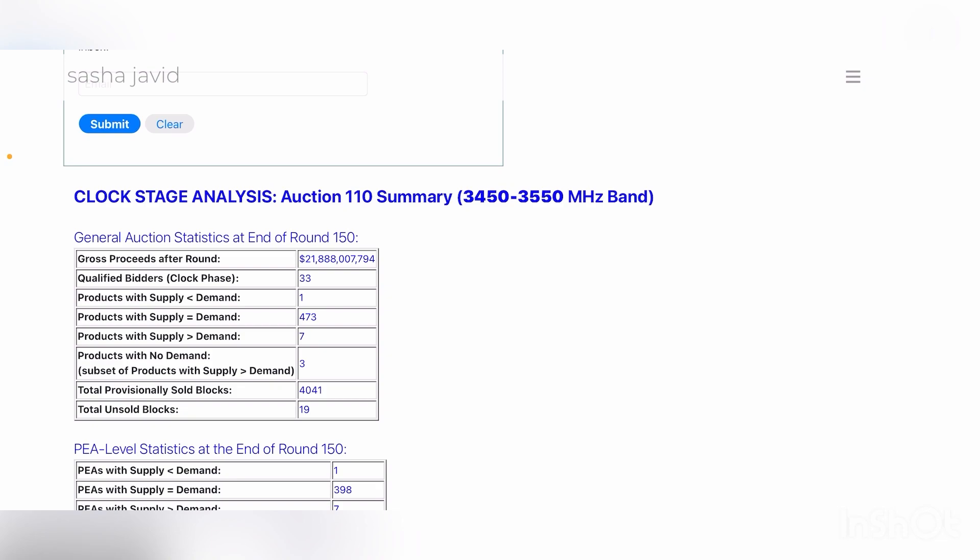The total winnings and who won what, that'll be another few weeks before we get that release. But as soon as that comes out and we know who won, what amount of spectrum and where, I will give you an update on that as well.